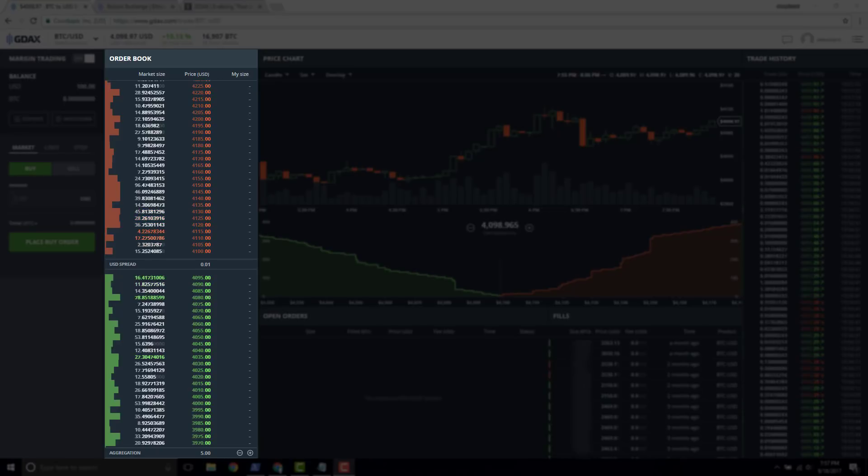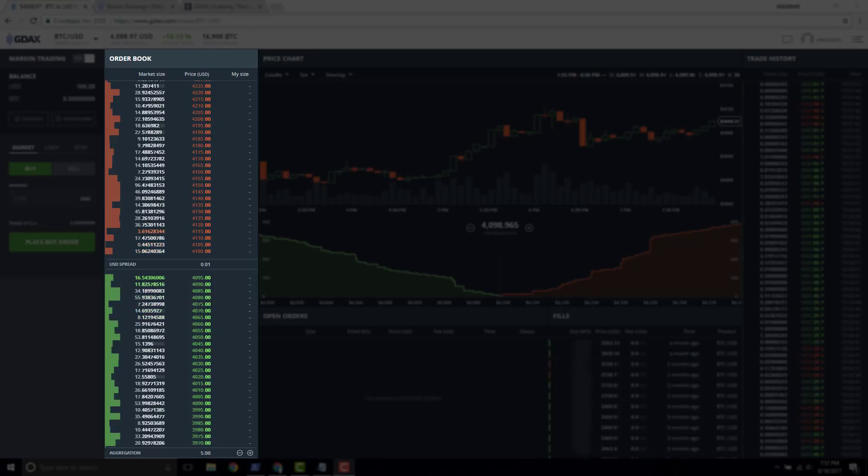One prominent feature that you're going to notice is that it appears that the order book is partitioned into two groups. Now that's because it is. We have on the top in the red, we have the sell orders and on the bottom in the green, we have the buy orders.